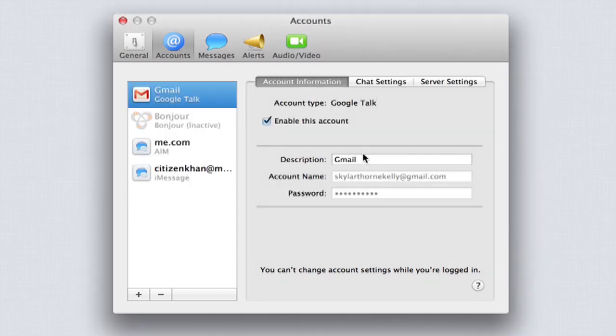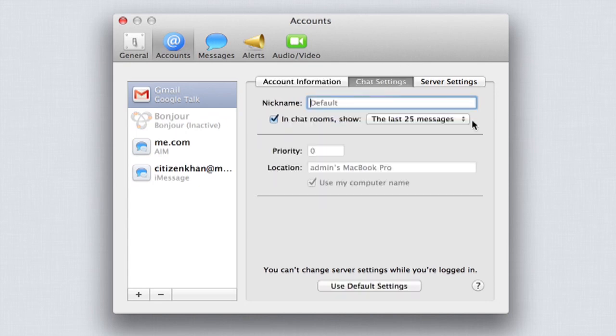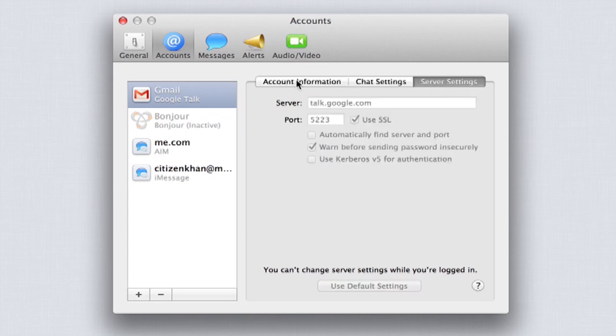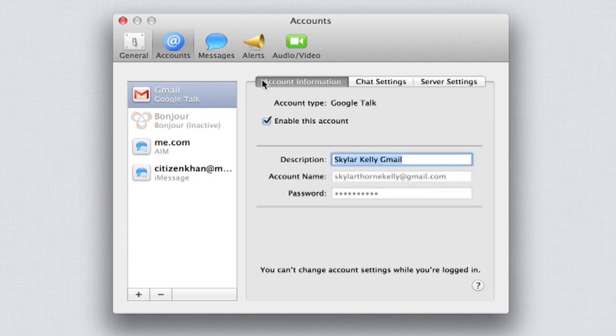You can change the description to anything you want. You can check out your chat settings and server settings, but you probably won't have to.